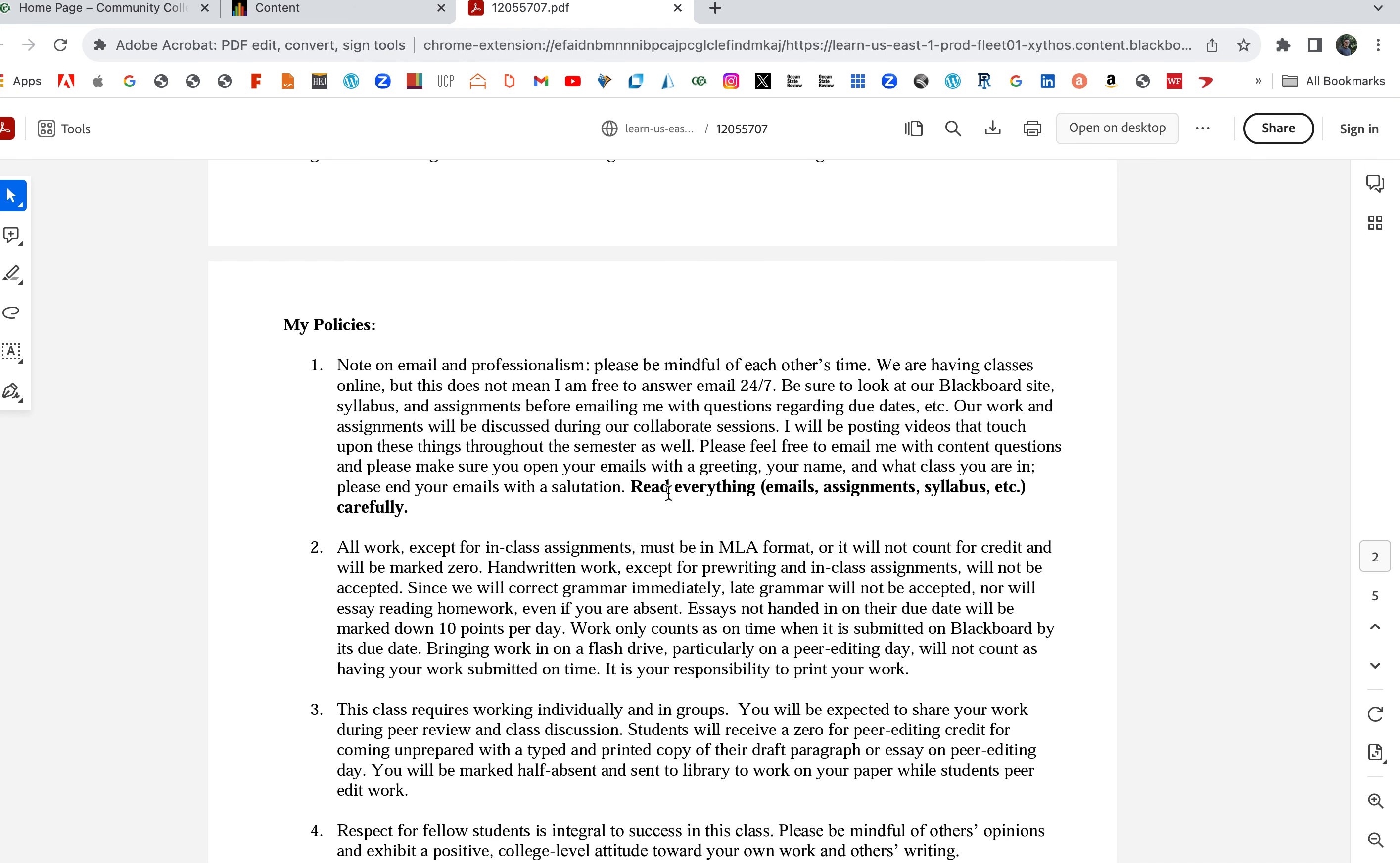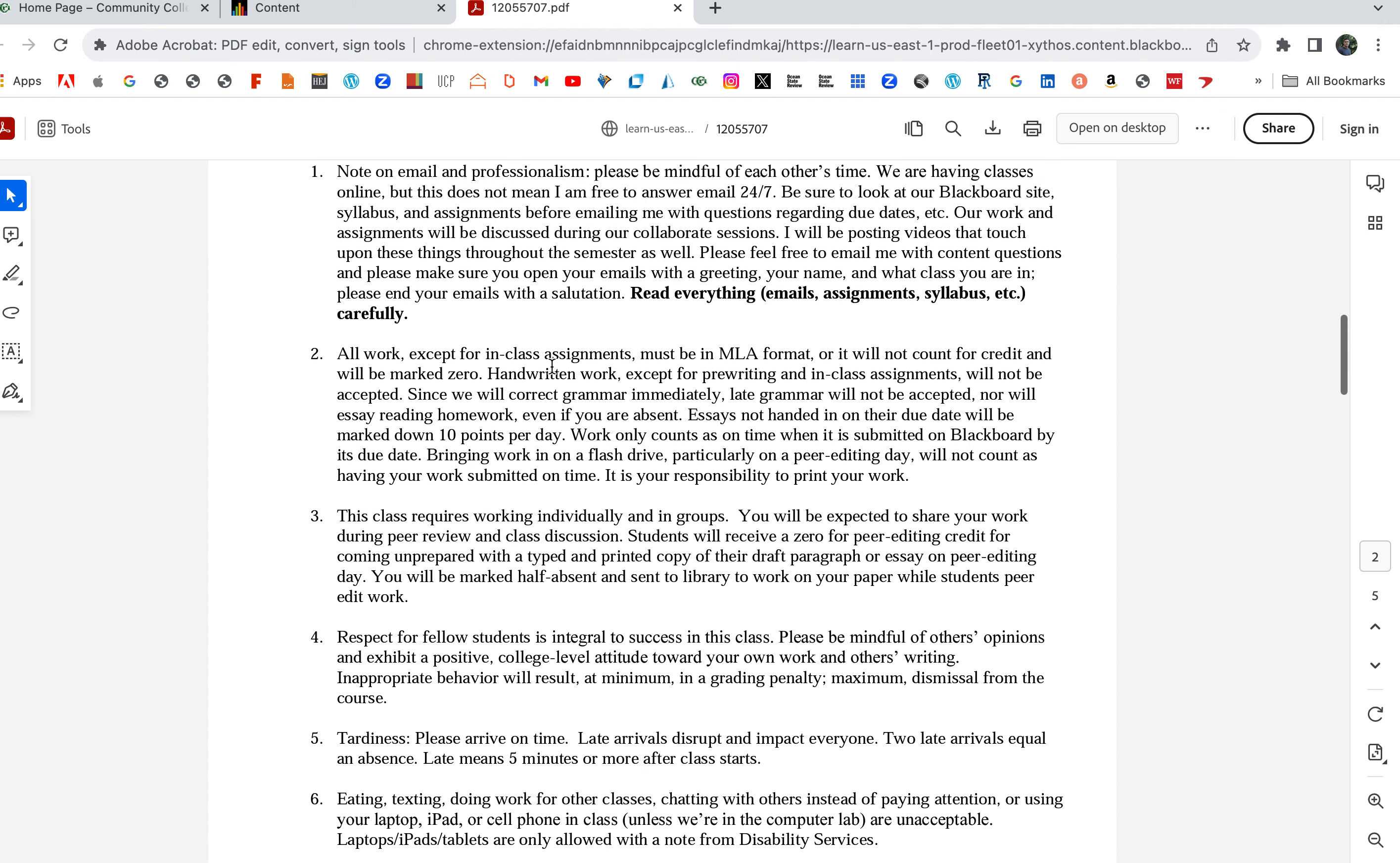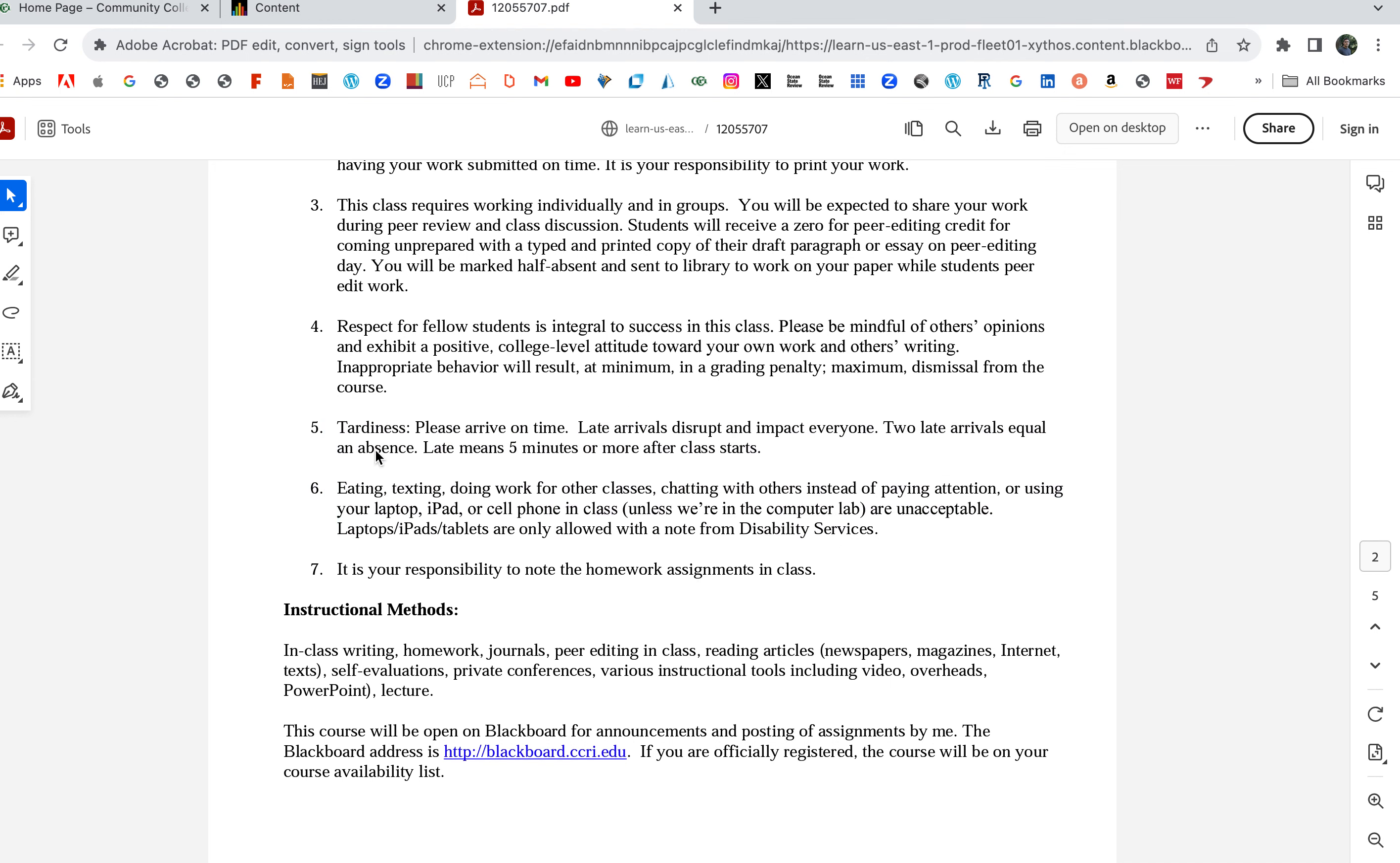A little note on email and professionalism: email me with content questions if you have trouble with assignments or if you're not understanding what's going on. Don't email me when something's due or how much it's worth—all that stuff is going to be available. Read everything: emails, assignments, syllabus, etc., carefully. We don't have the luxury of going over these things in person, so it's your job to really follow along. The four papers will be in MLA format. Discussion boards I don't care about format for that.